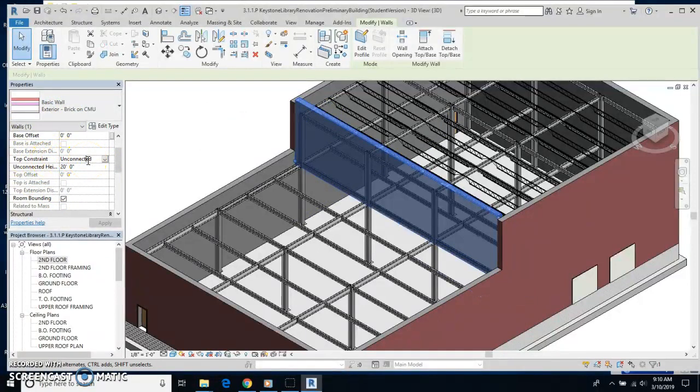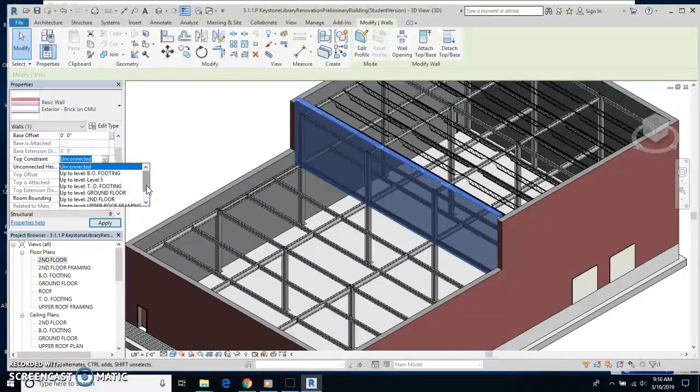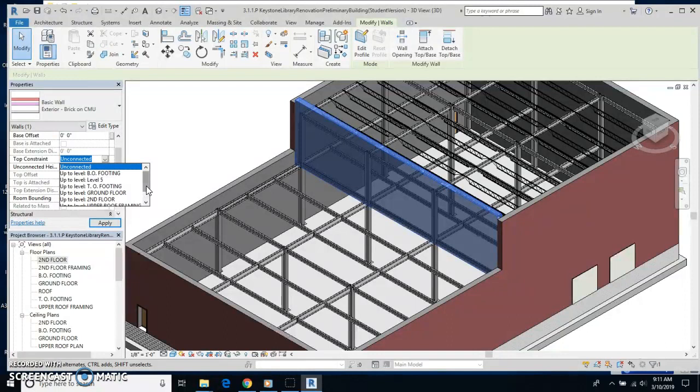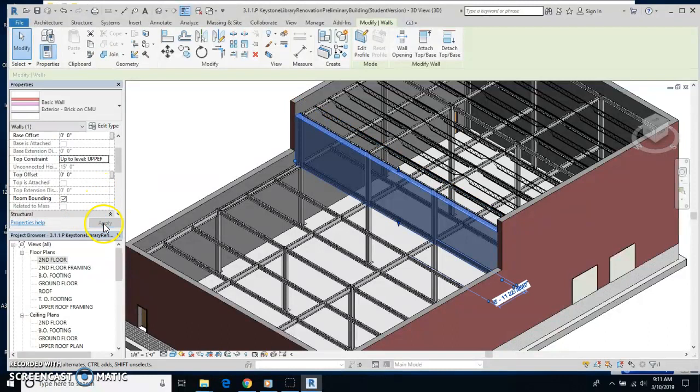Top constraint pops up real easy then. Right now it says unconnected. Well, I'm going to click on that and get the list. The one that I'm looking for is up to level upper roof framing. I'm going to hit that and select apply.